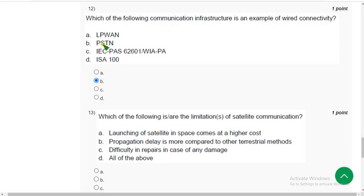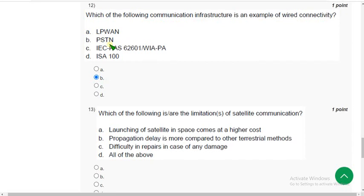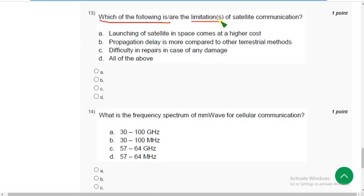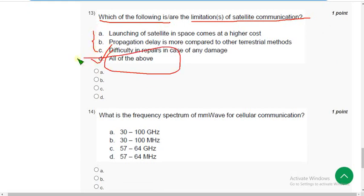Moving on to the thirteenth question. Which of the following is or are the limitations of satellite communication? The correct answer is option D — All of the above.